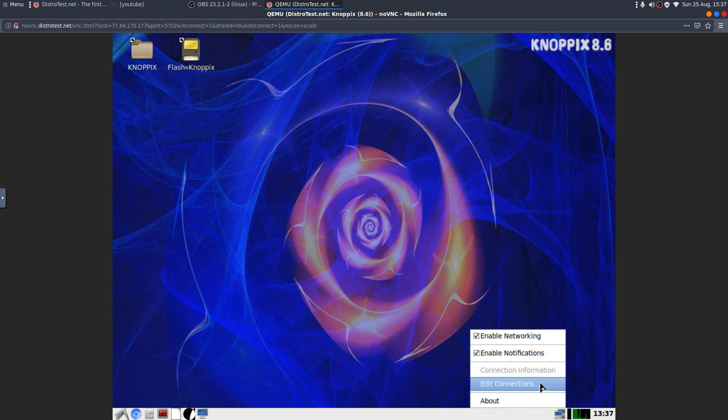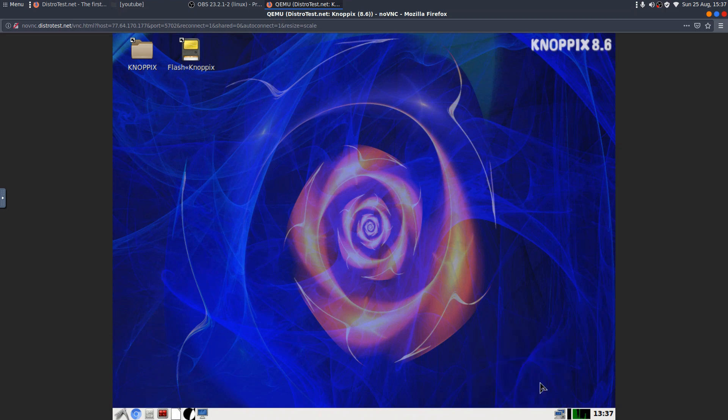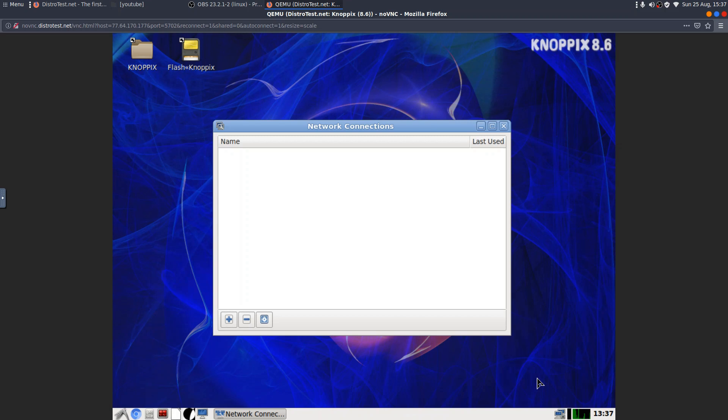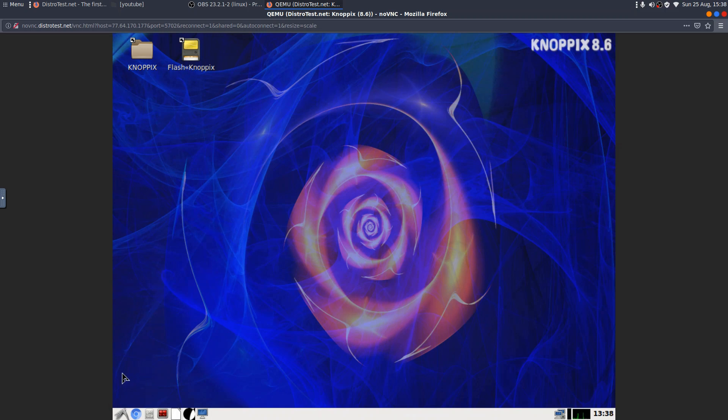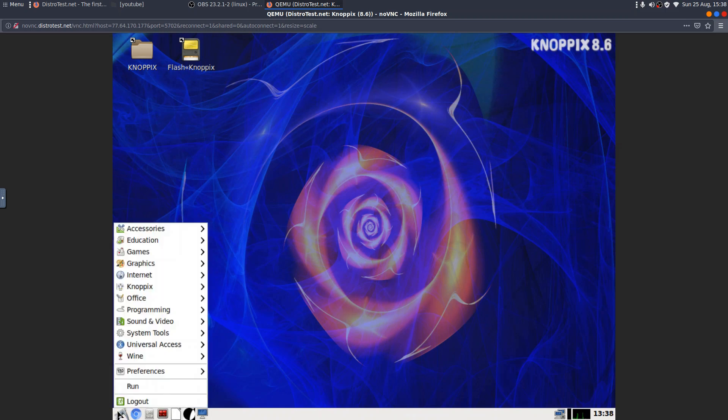But... Or it might just be that my internet hasn't actually come on yet. But... Hey-ho. Not a problem. Edit connections? Enable networking? Enable networking? Okay. Too much to hope for. But to be honest, you wouldn't use something like this as a system you would actually use in anger, so to speak. It's something you'd use just to have a quick look and to see what it looks like.